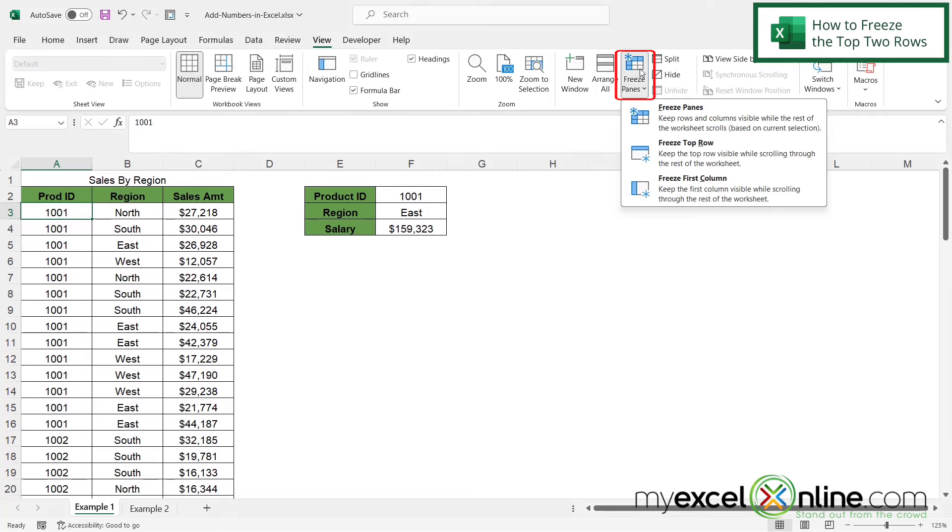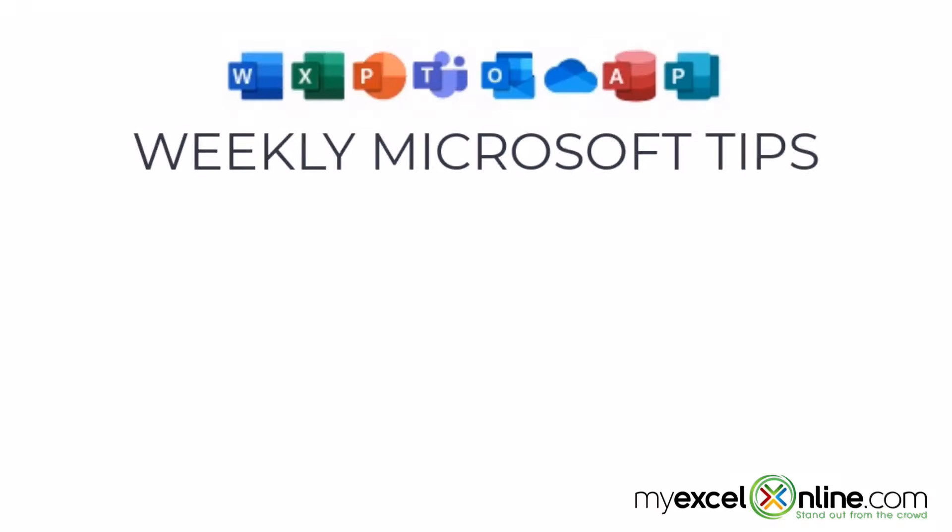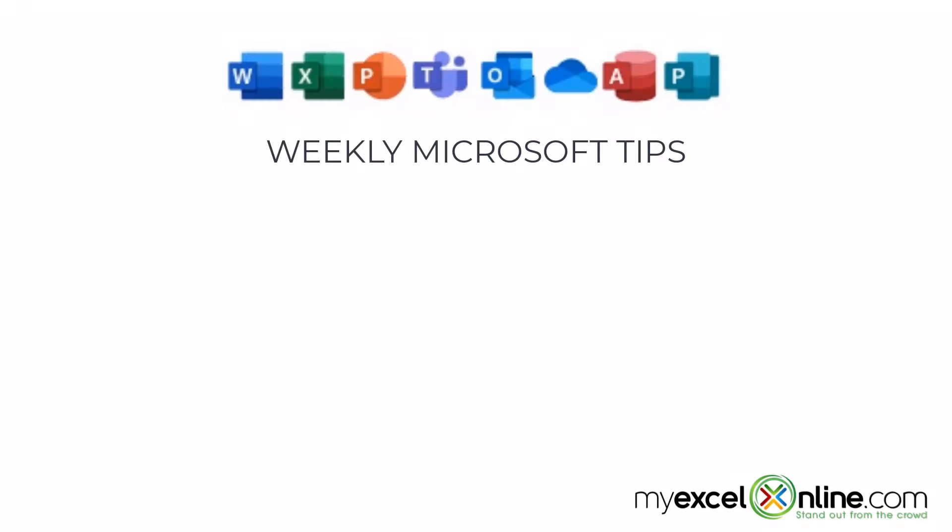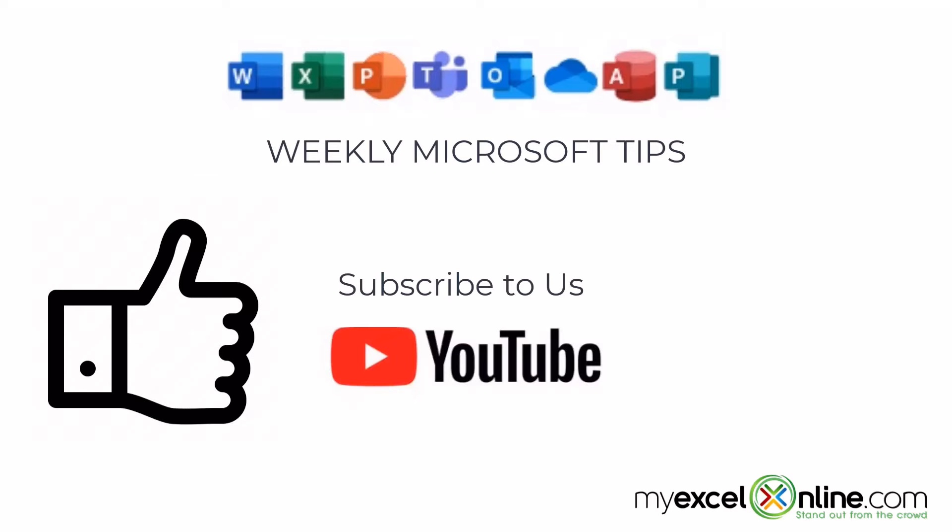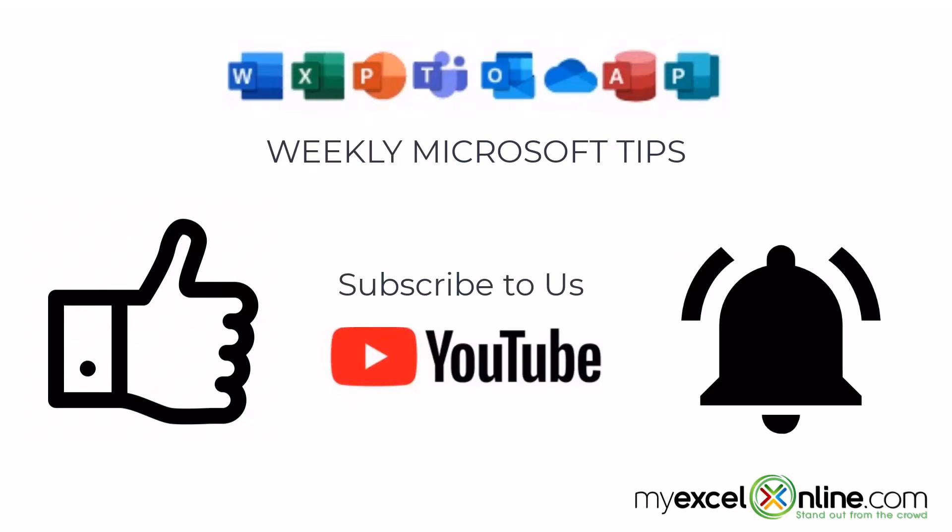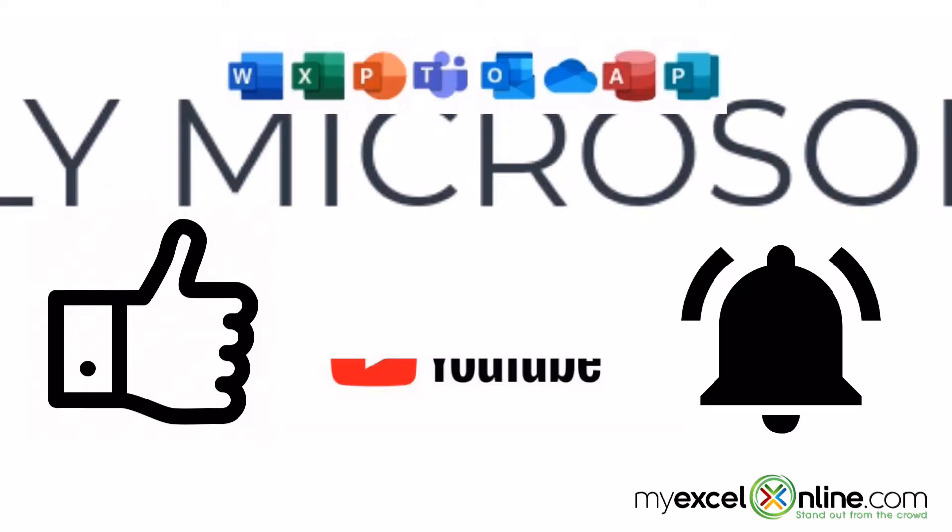If you are liking this video, please give us a thumbs up and subscribe to our channel, and hit the bell button to get notified when we release our weekly videos.